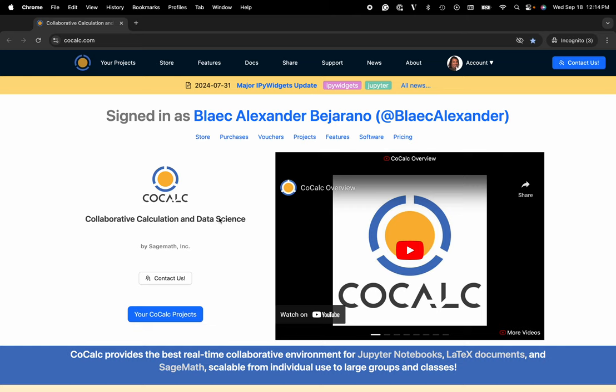Hi everyone, my name is Blake Bejarano and today I'm going to show you how to spin up an H100 with the PyTorch image using CoCalc's integration with HyperStack.